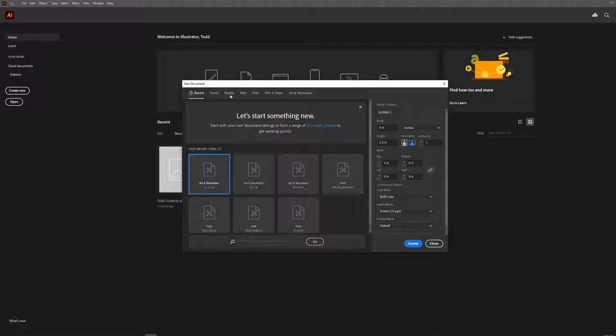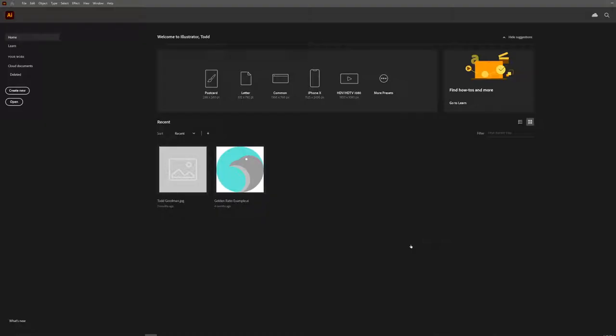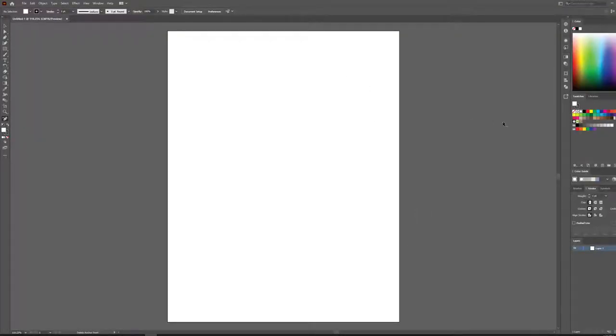I've got my new document section here and I'm just going to make a quick print document. I'm going to base it on the letter sizing and click Create. We'll load up our new canvas, our new artboard, and get started.